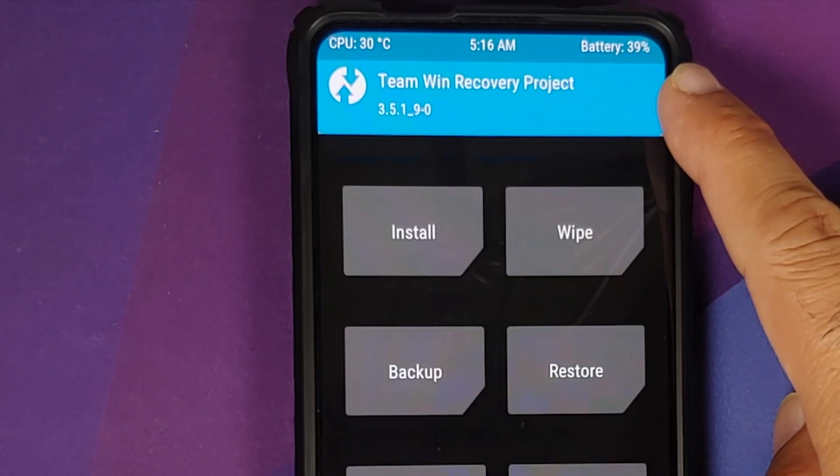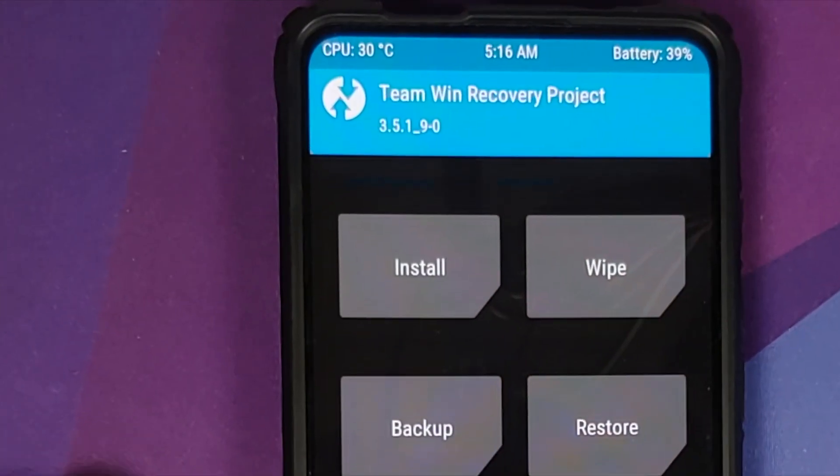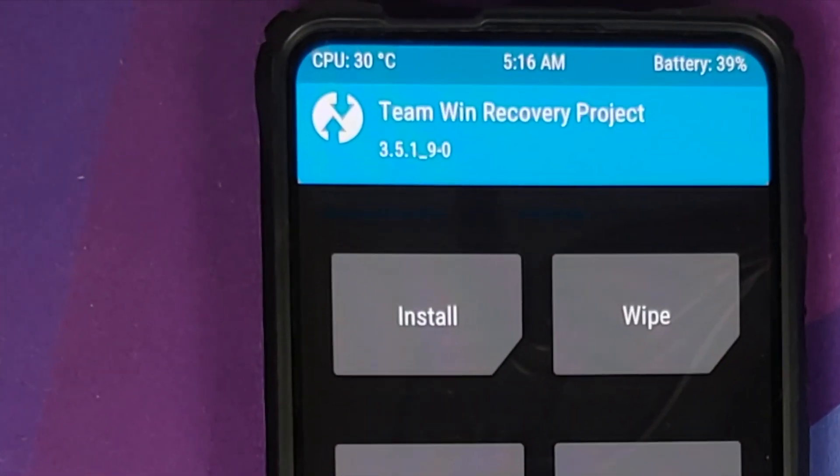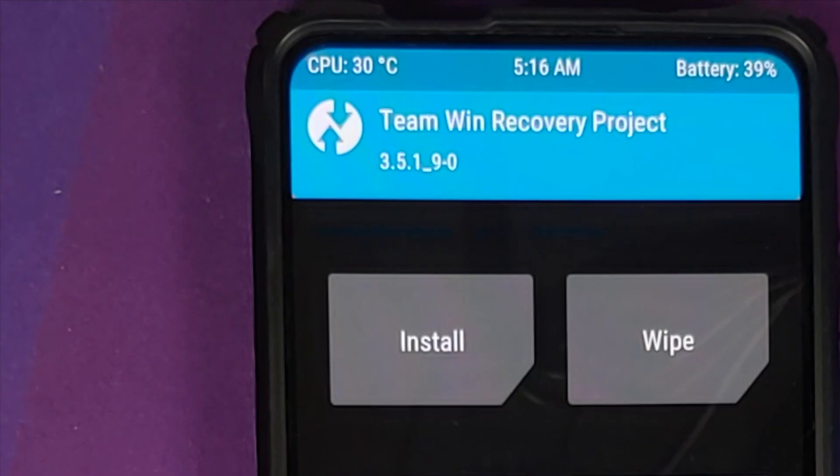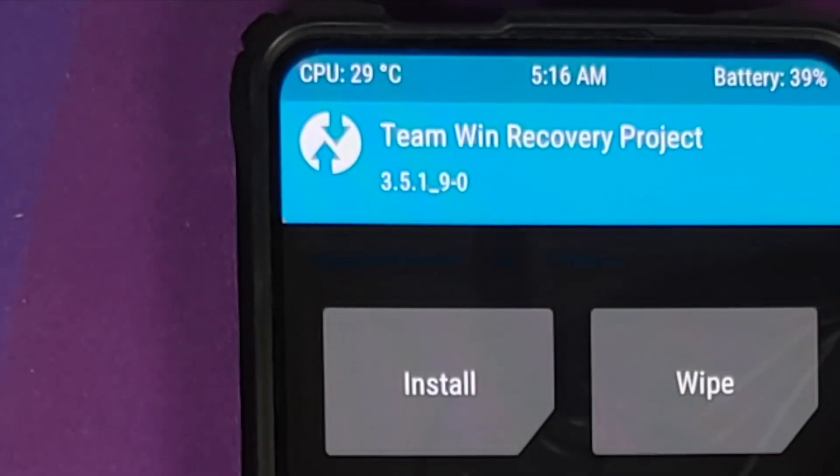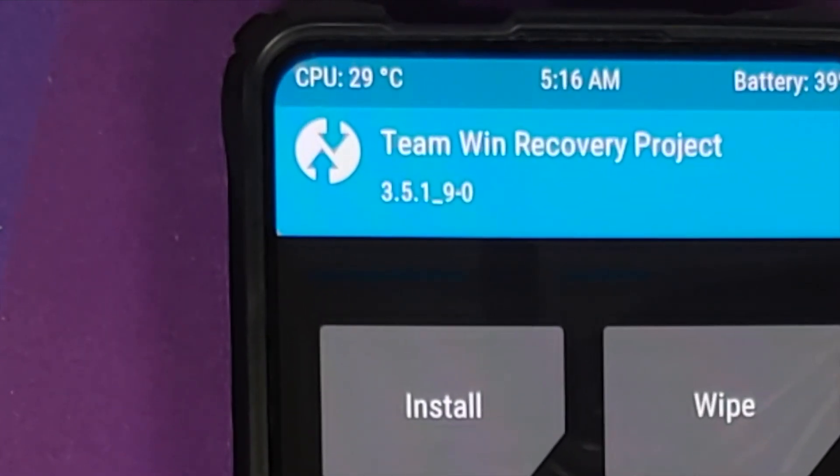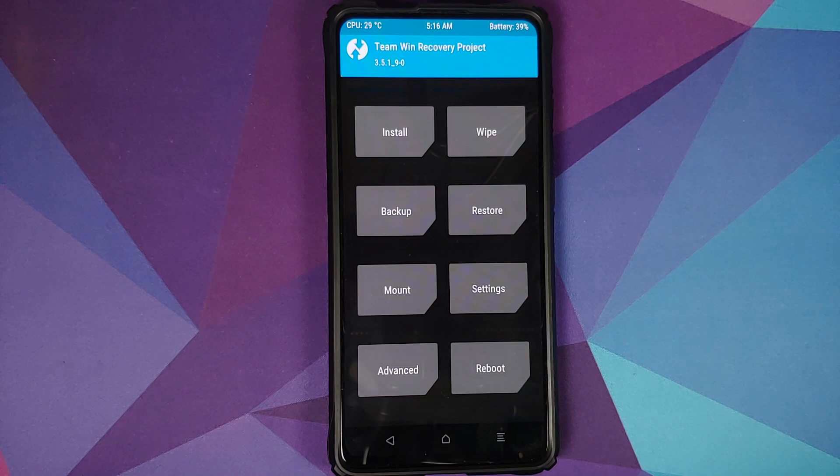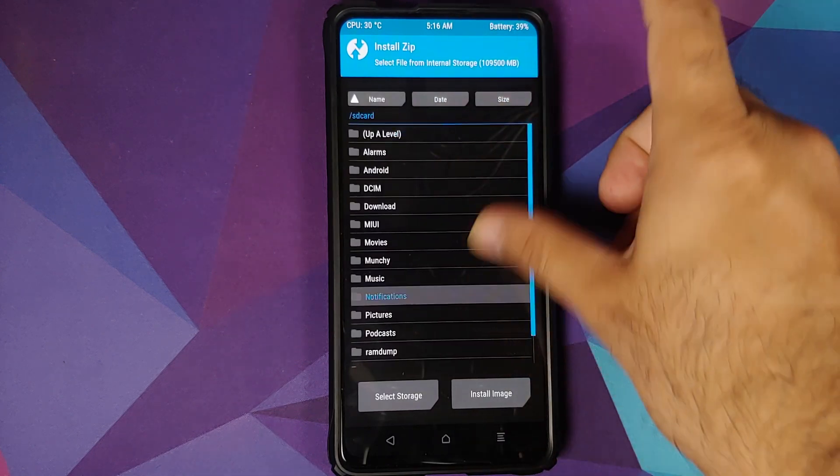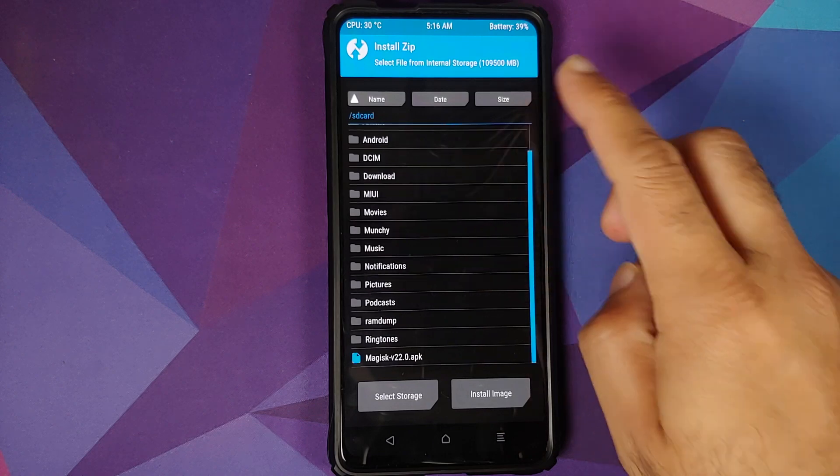The first major change: you can now install the Magisk APK. You do not have to rename it to a .zip. So let us go into Install, go up a level. We are in the internal storage.